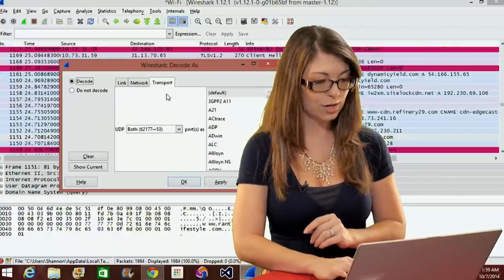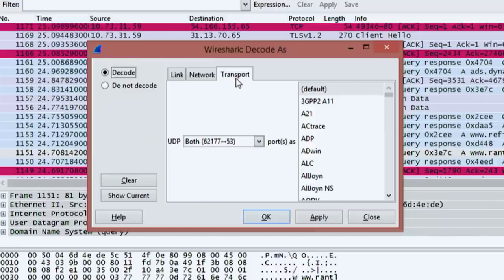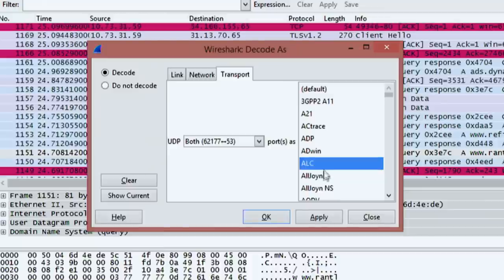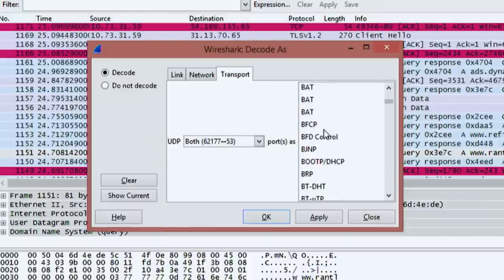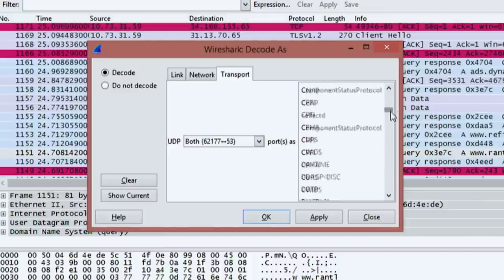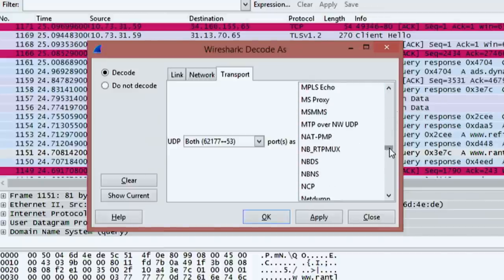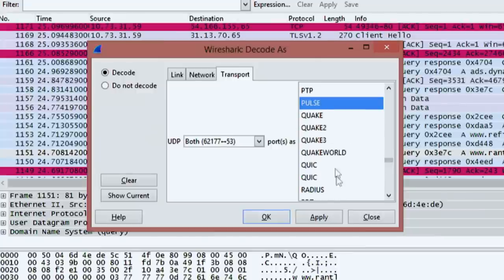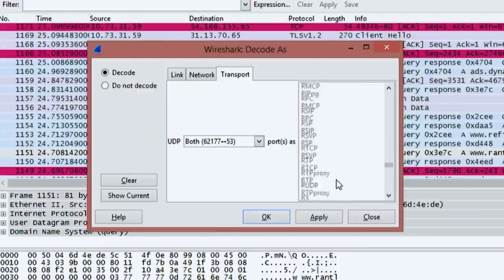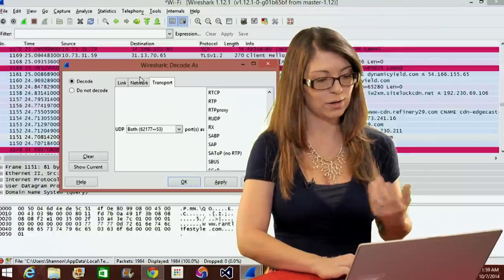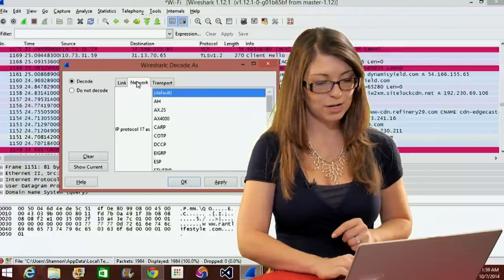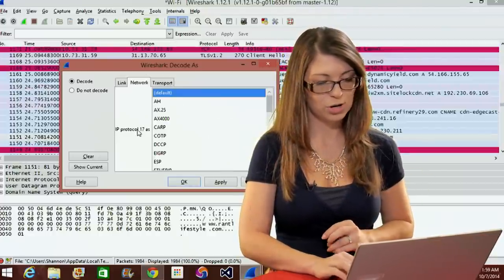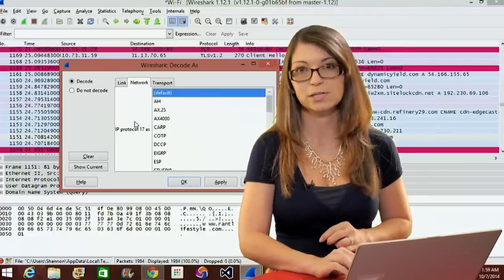If I look down here, you'll first see transport layer. If I go down under here, I can choose the UDP port. So I can either choose the one that goes out, the source, the destination, or both. And then I can choose how I want to decode that information. And I have lots and lots, in fact probably over a hundred different options down here. Quick, pulse, PTP, and so on and so forth.